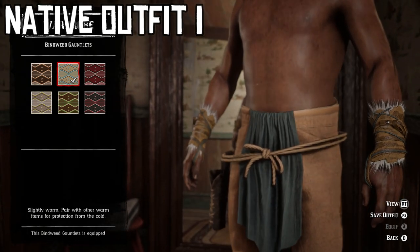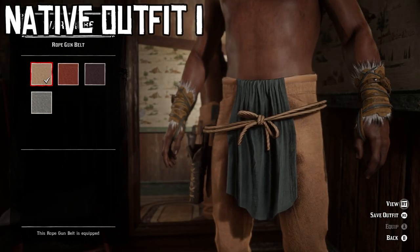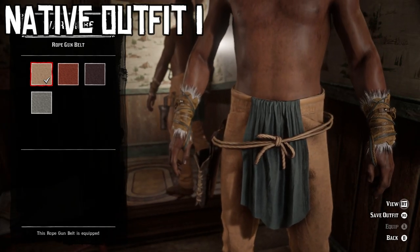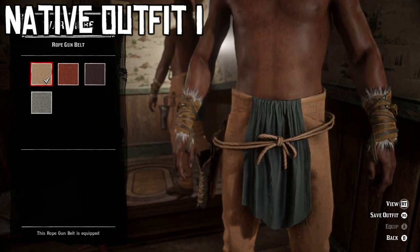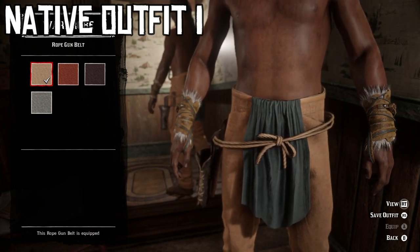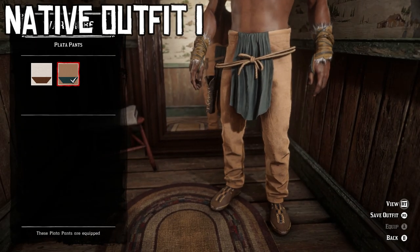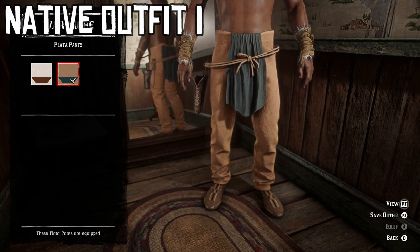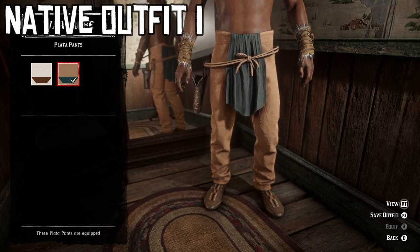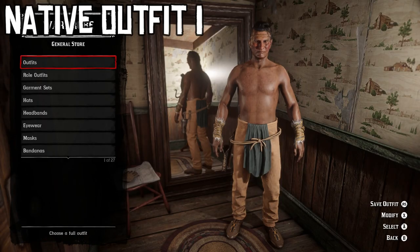I chose to use some gauntlets — the second variant of the Bindweed gauntlets, purchased from Madame Nazar. For weapon equipment, I went with the rope gun belt for a minimalist look. Most native tribes are known for fancy ornamented belts, but I liked the minimalist style here. For pants, the Plata pants in the light tan variant with blue cloth hanging in front and back — probably the best for most native outfits in the game. For footwear, the ninth variant of the Brindle shoes. This outfit is one of my favorites, though it's more suited for hot weather since you'll get cold fast without a top.